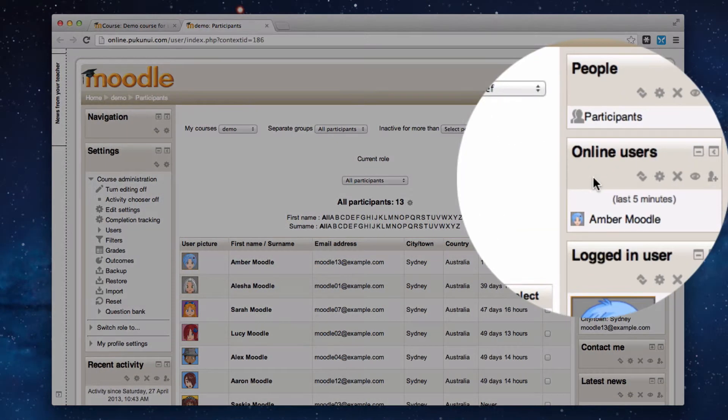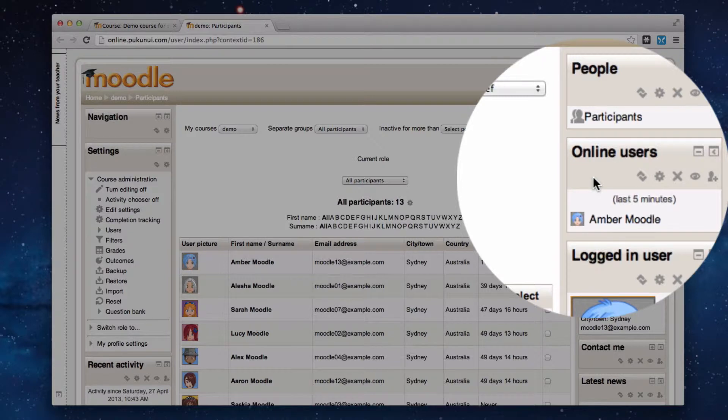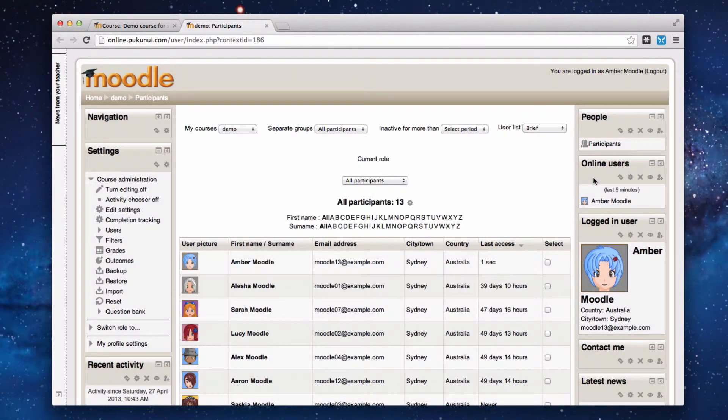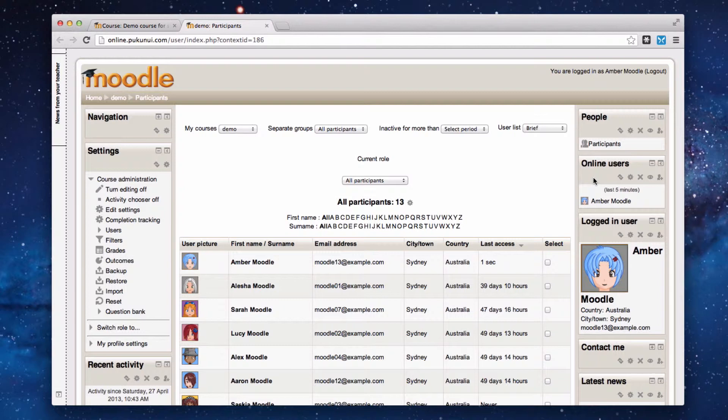Another block that will give you a little more information is the online users block. This lists the users who've been online in your course in the last five minutes, particularly helpful if you're trying to catch up with someone online at the same time as you.